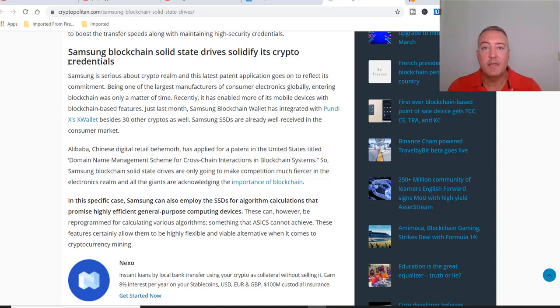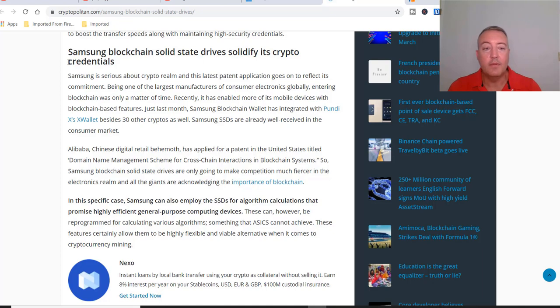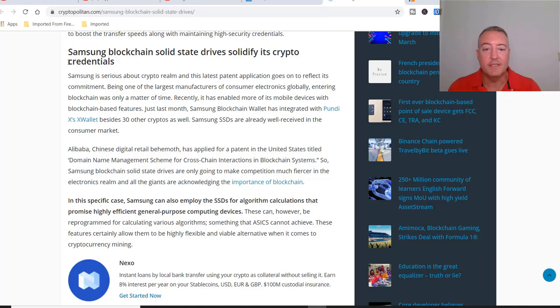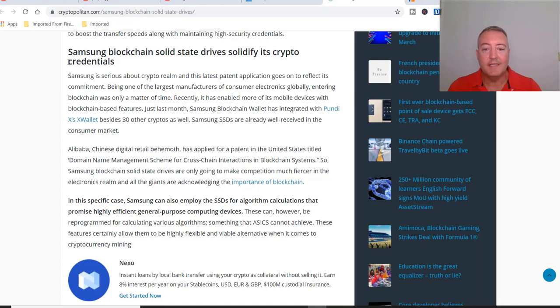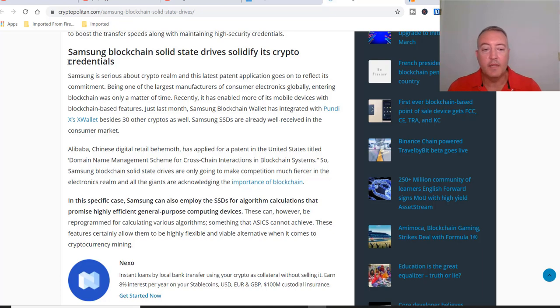Samsung blockchain solid state drives are only going to make competition much fiercer in the electronics realm and all the giants are acknowledging the importance of blockchain. In this specific case, Samsung can also employ the SSDs for algorithm calculations that promise highly efficient general purpose computing devices. These can however be reprogrammed for calculating various algorithms, something that ASICs cannot achieve. These features certainly allow them to be highly flexible and viable alternative when it comes to cryptocurrency mining.